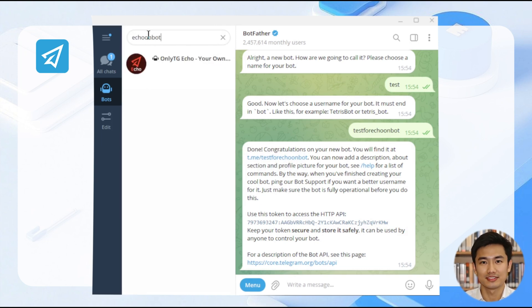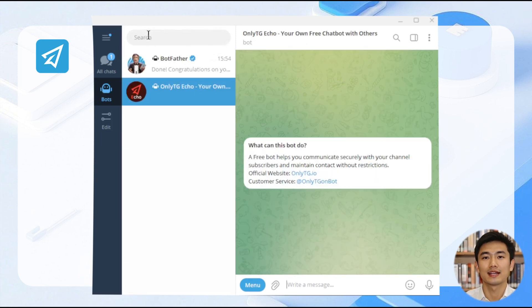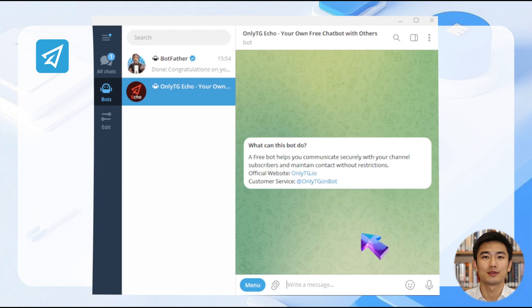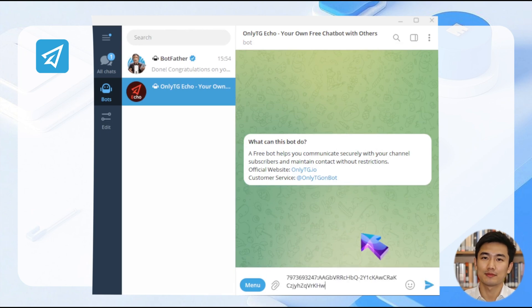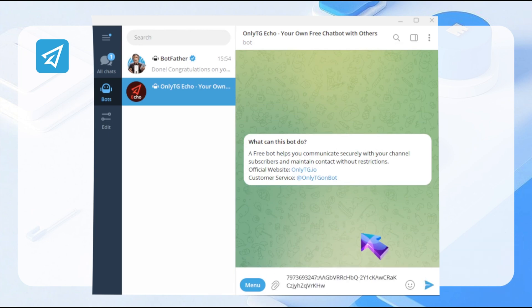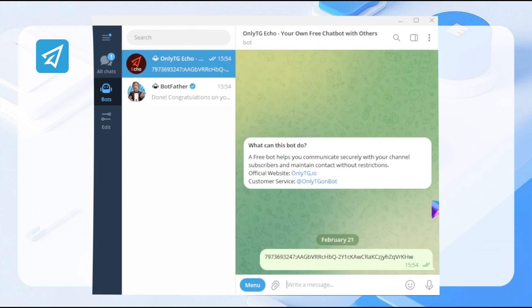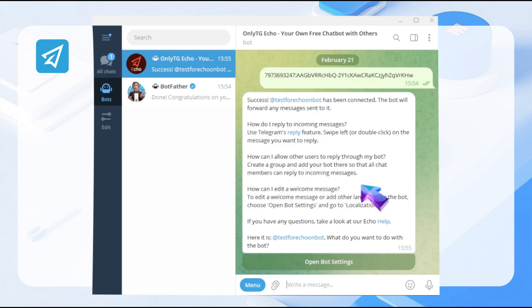Then search for Echo OnBot and click Start. After that, enter the API token you just copied. In this way, the binding of the cloned bot is completed.